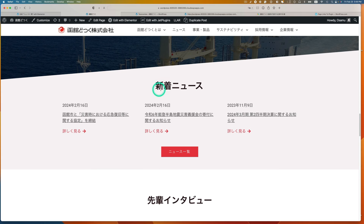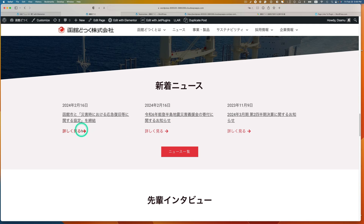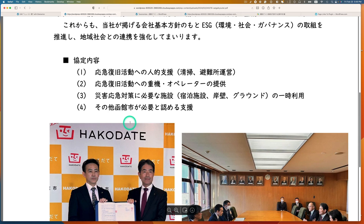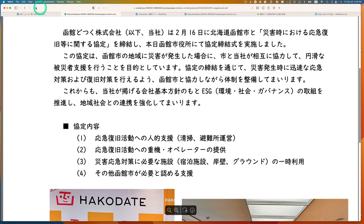Let me also show you the homepage — it's the same idea. This is the latest news section using the same elements, and I added a dynamic link that comes with JetEngine. You can click and it goes to the PDF file.